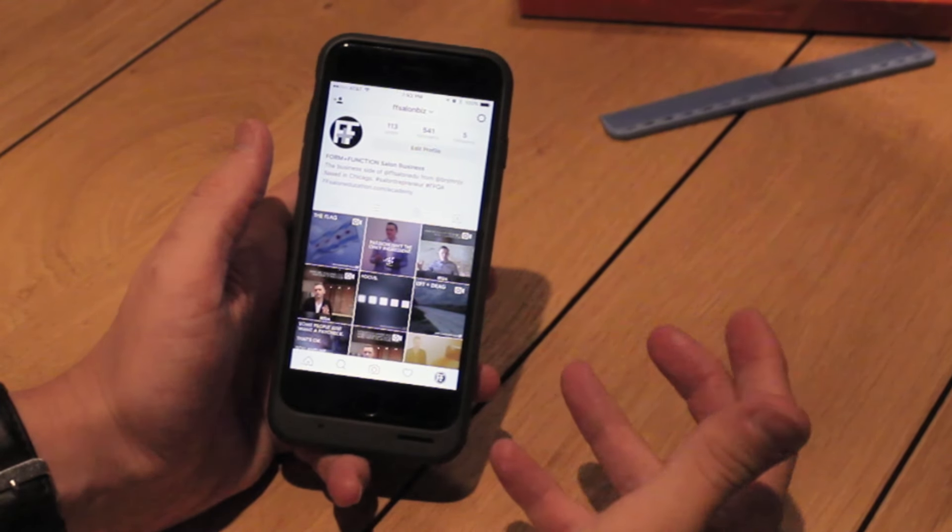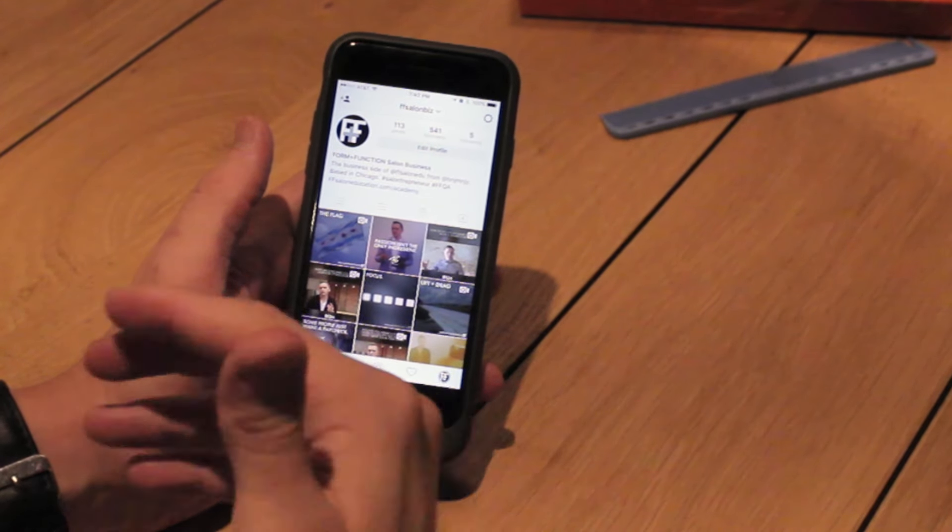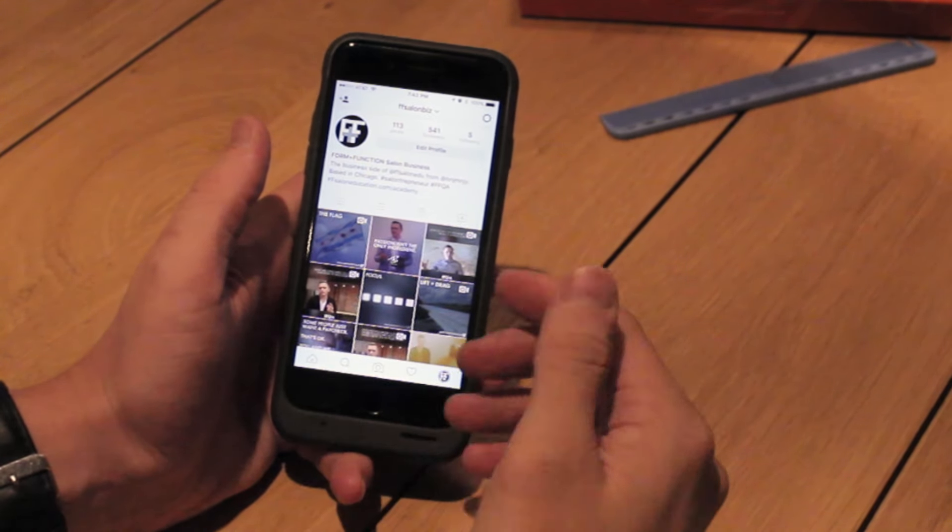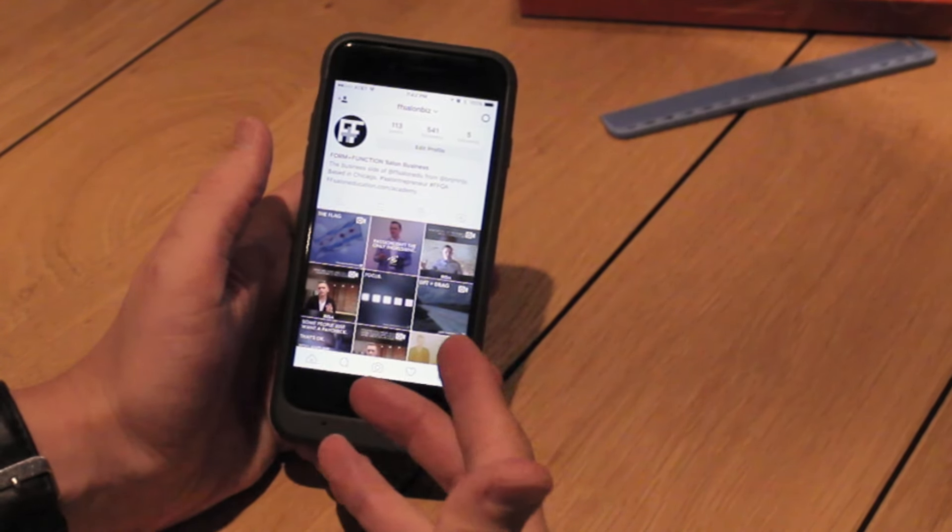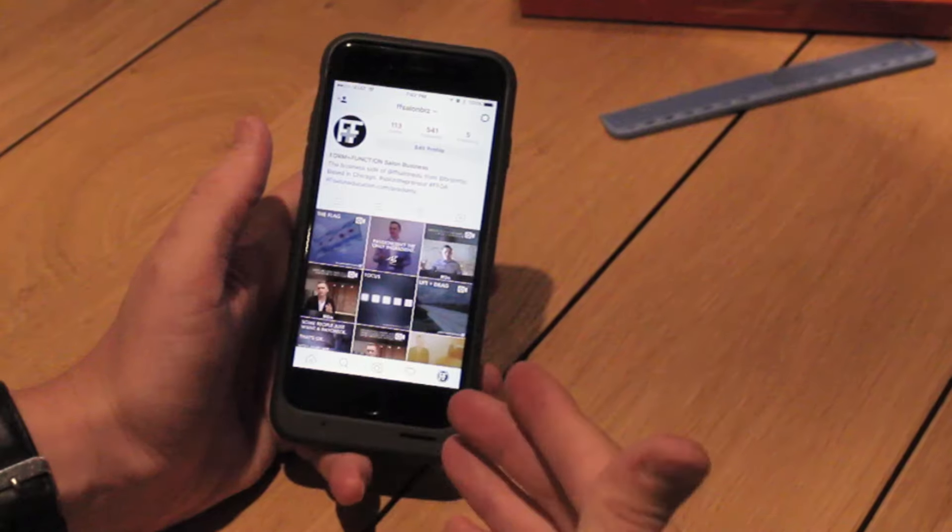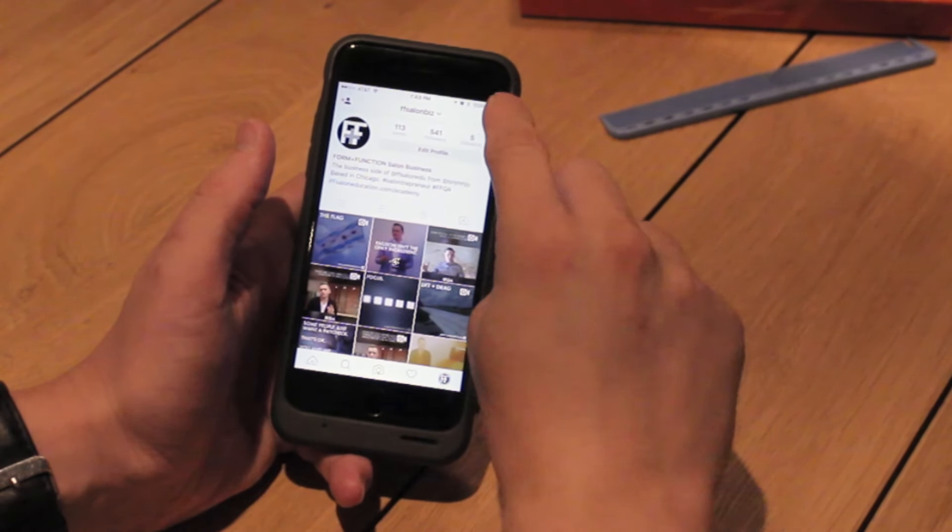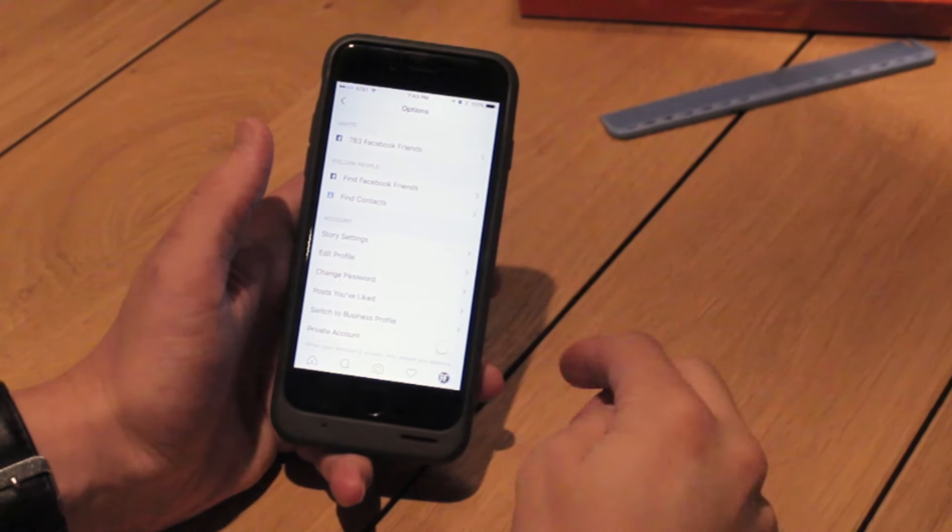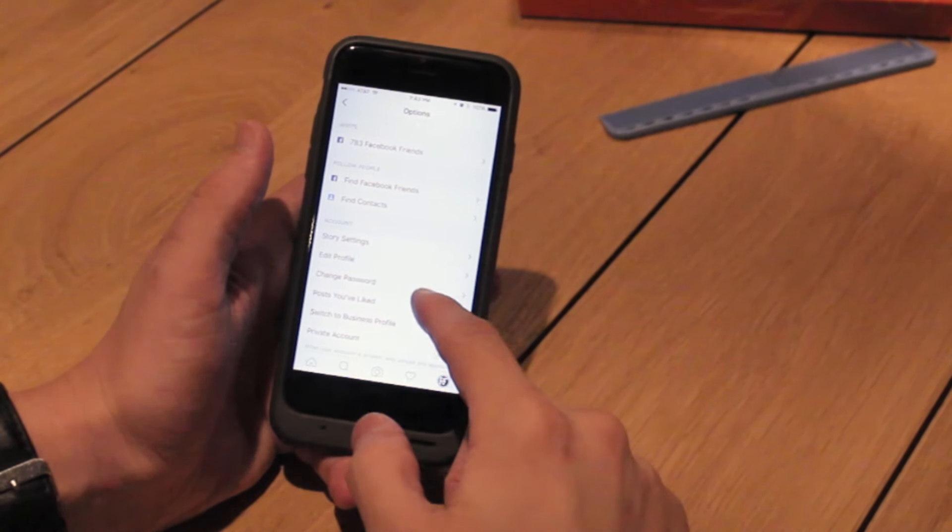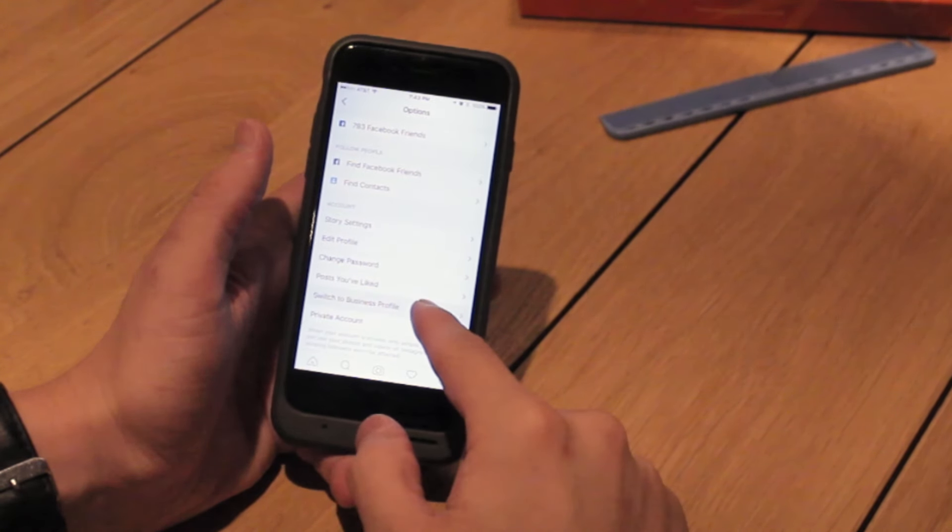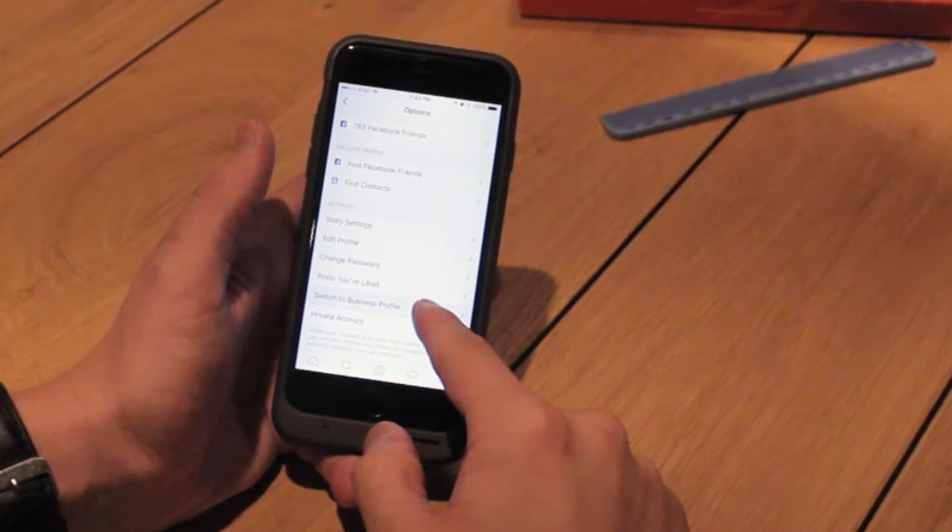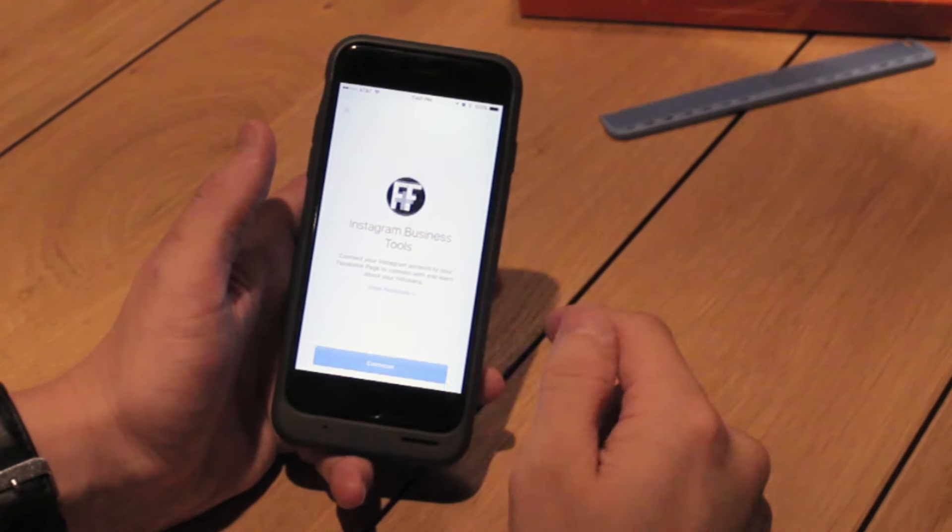So I want to show how to set this up. If we go to our profile, we're on the Form and Function Salon Biz account. If we go up here to our options, it's real simple. Right here, we can see Switch to Business Profile.